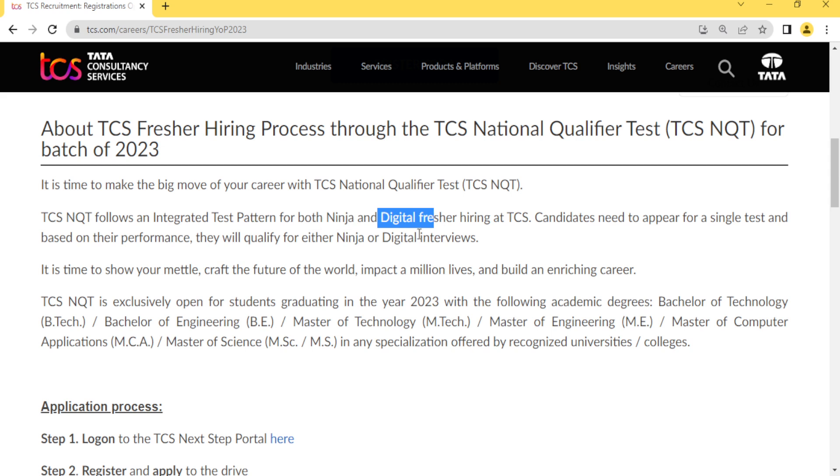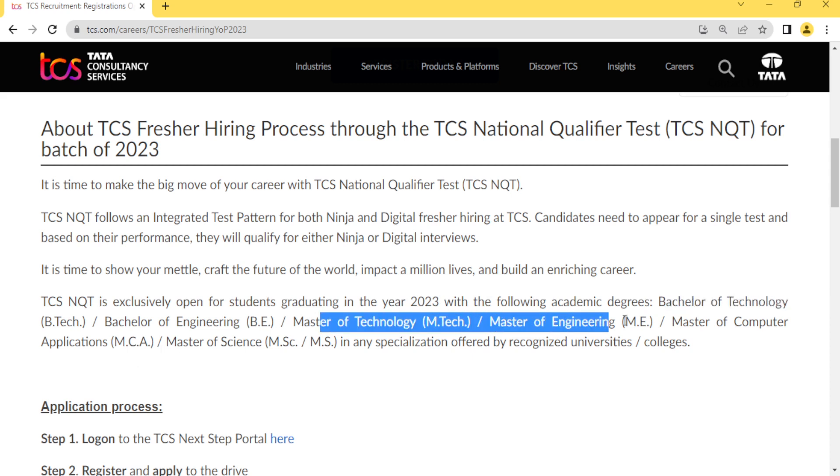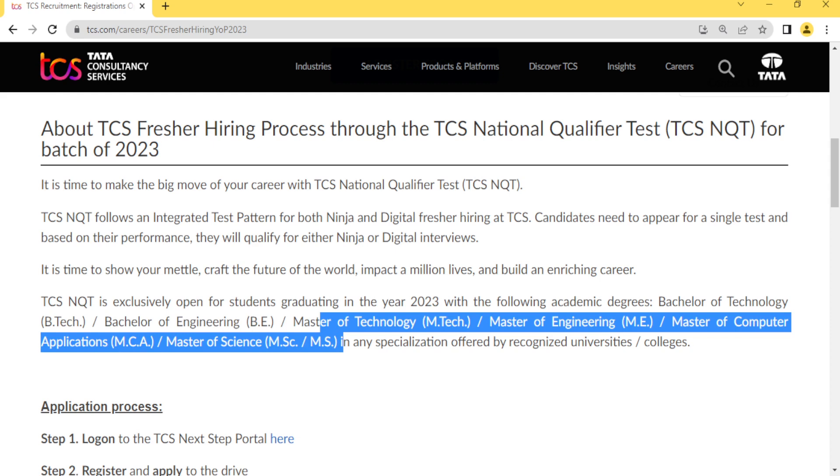They have clearly mentioned that only 2023 pass out students are eligible, and basically B.Tech, BE, ME, M.Tech, MCA, M.Sc students are eligible.